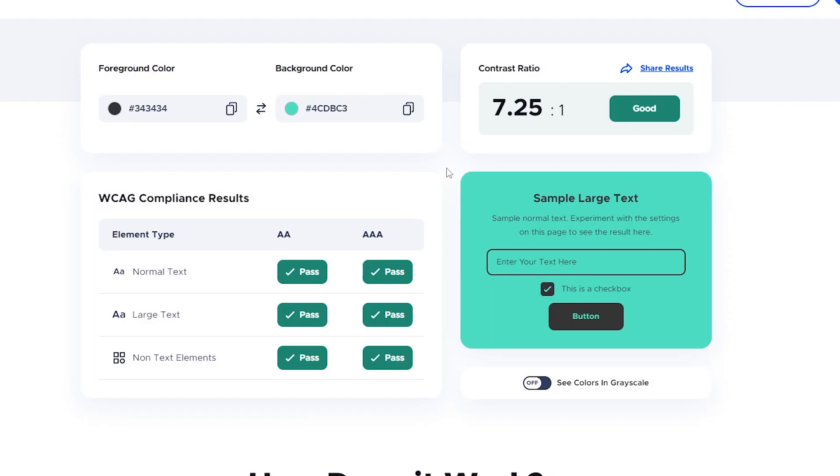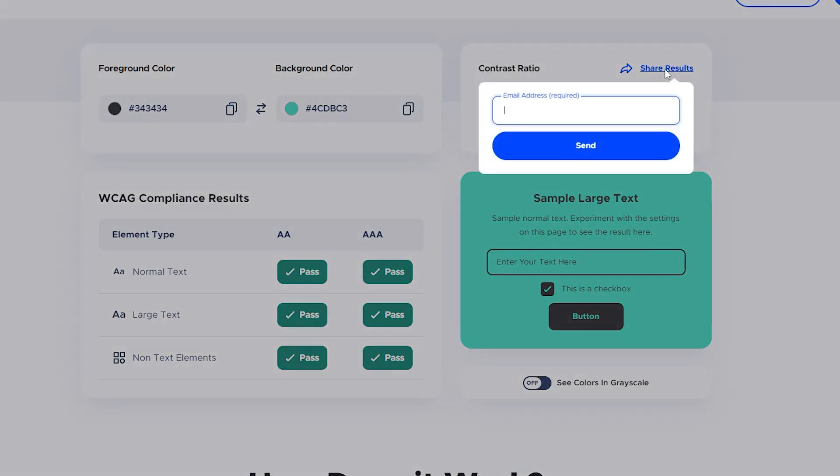You can change the colors yourself if you're using a content management system such as WordPress, Wix, or Shopify. Or you can send the results to a designer or developer to make changes. To do that, click on the share results text link, type the email address, and click send.